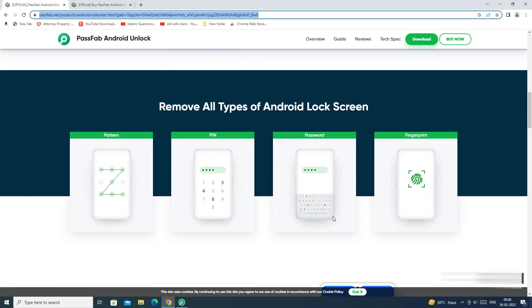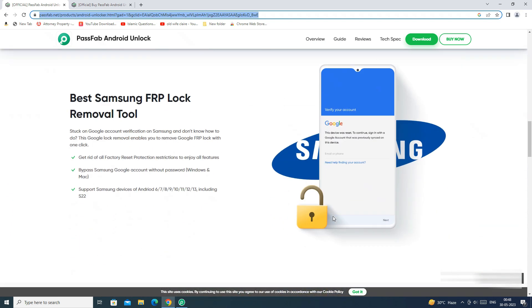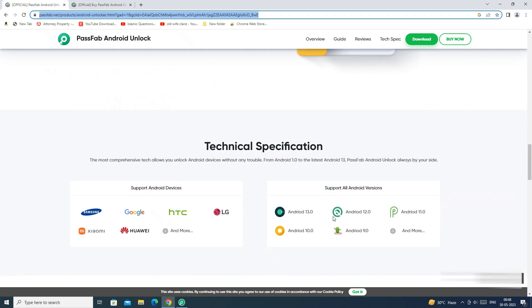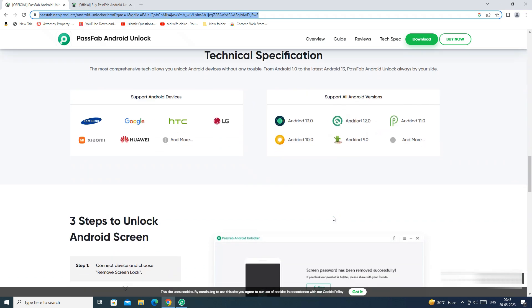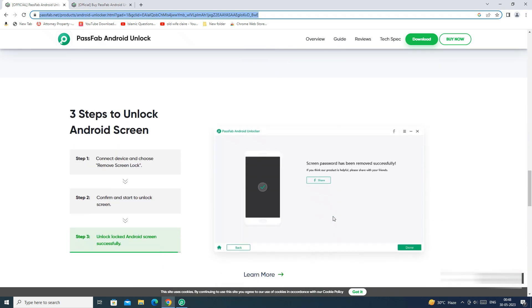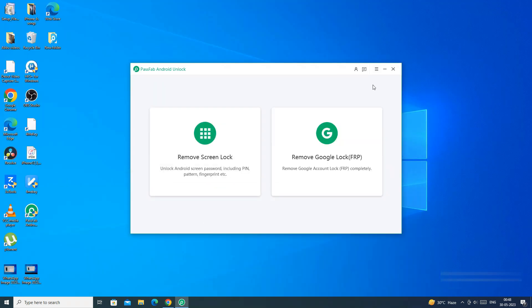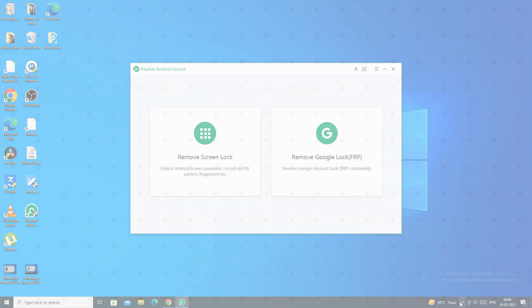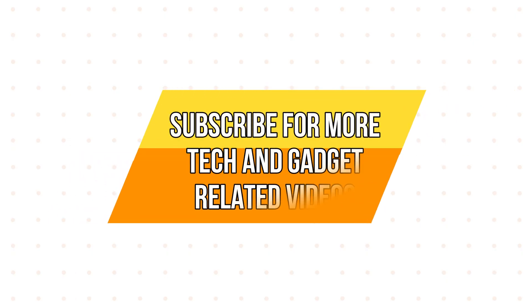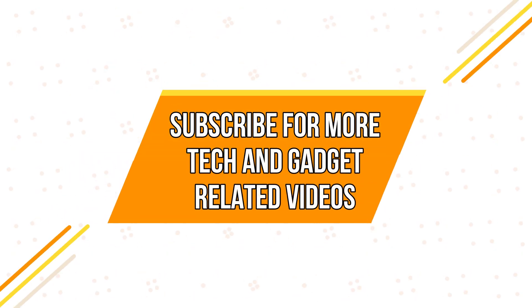If you enjoyed the video, do hit the like button. Also don't forget to click the subscribe button and press the bell icon to get updates on our new video uploads. Also follow me on Instagram on techbus.instapage and techbus facebook page. We will be back with another video soon, till then stay tuned.